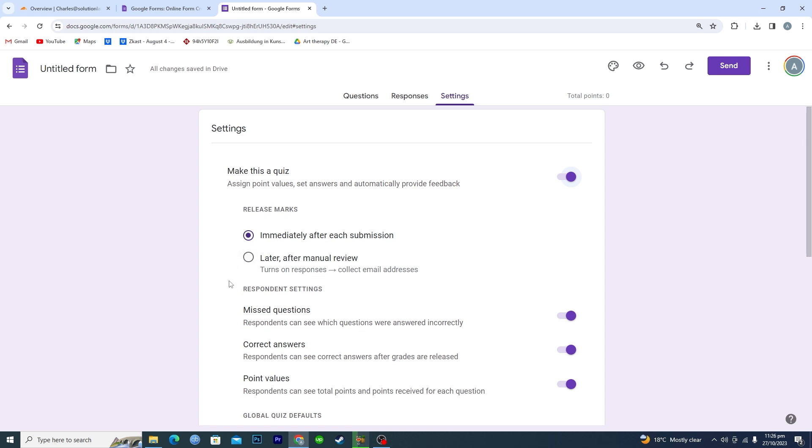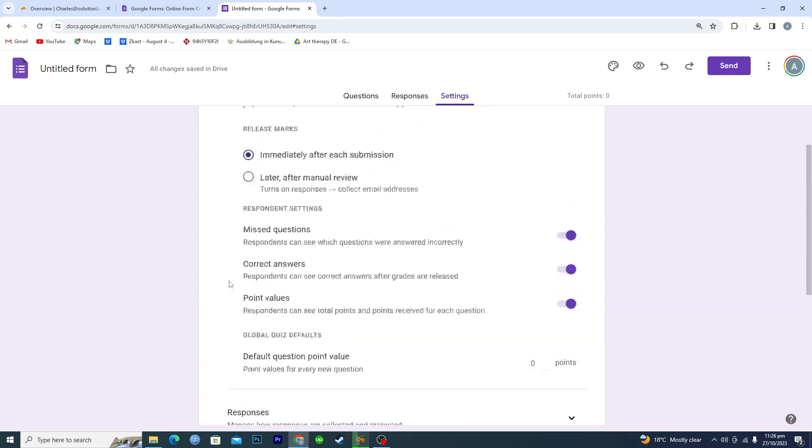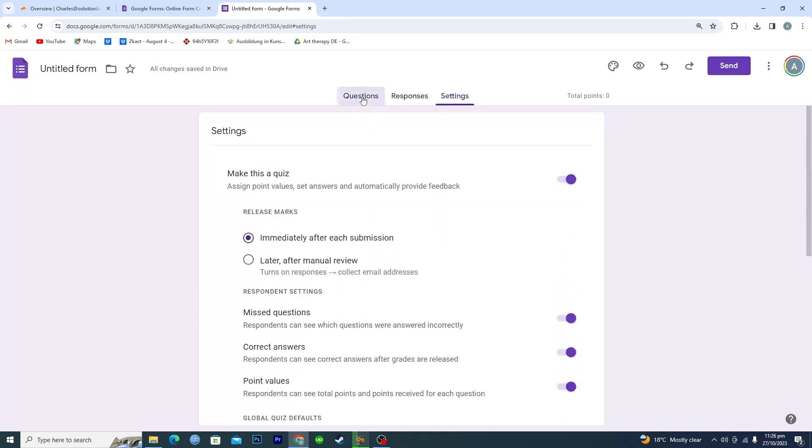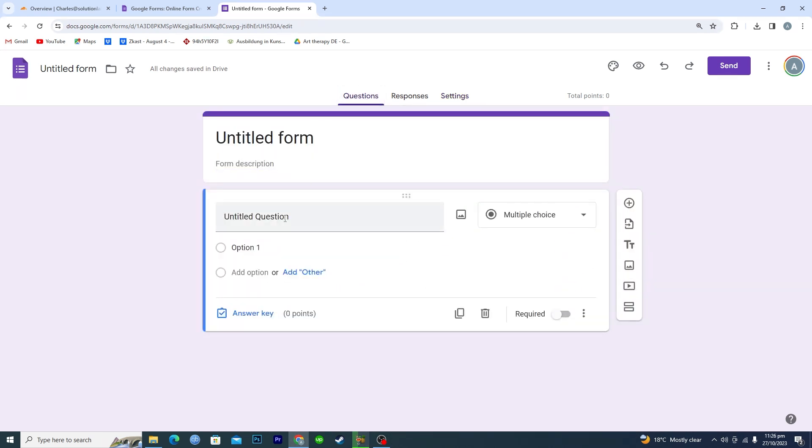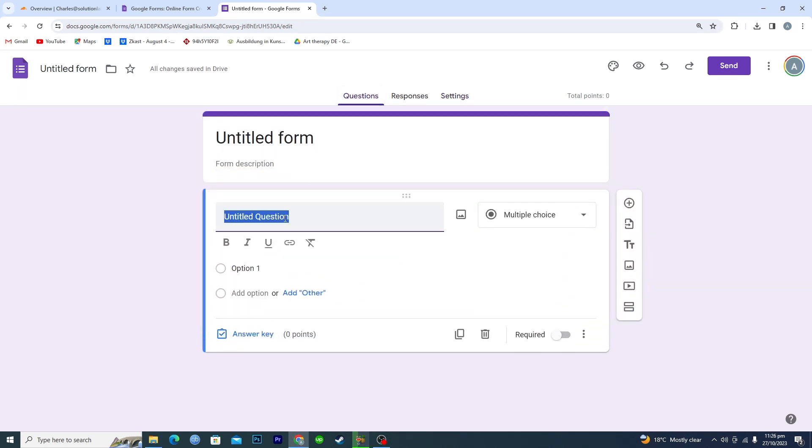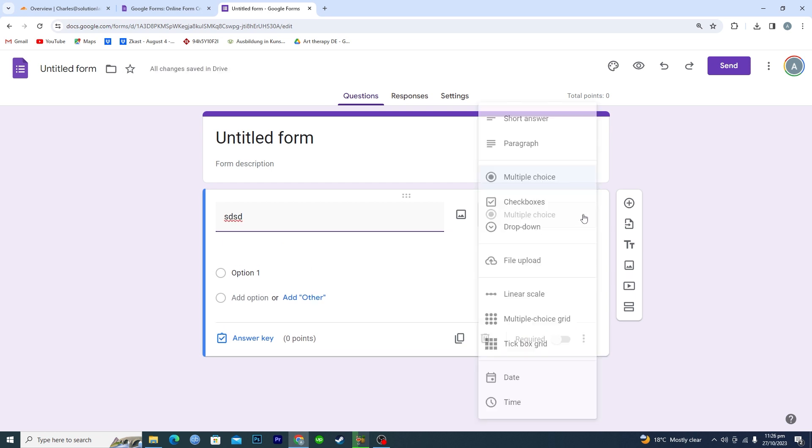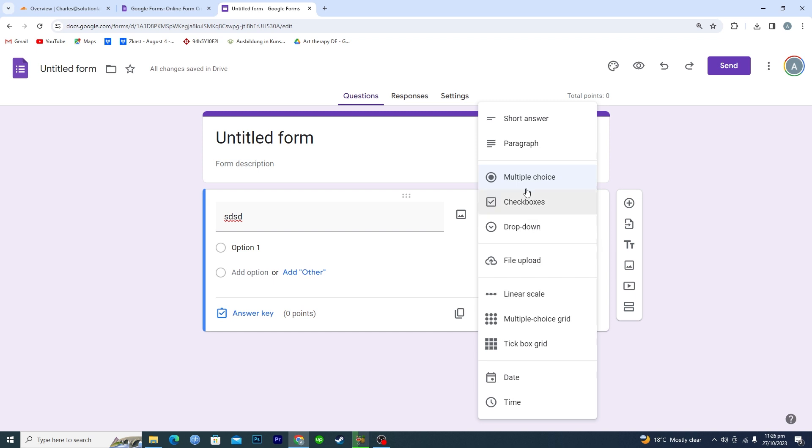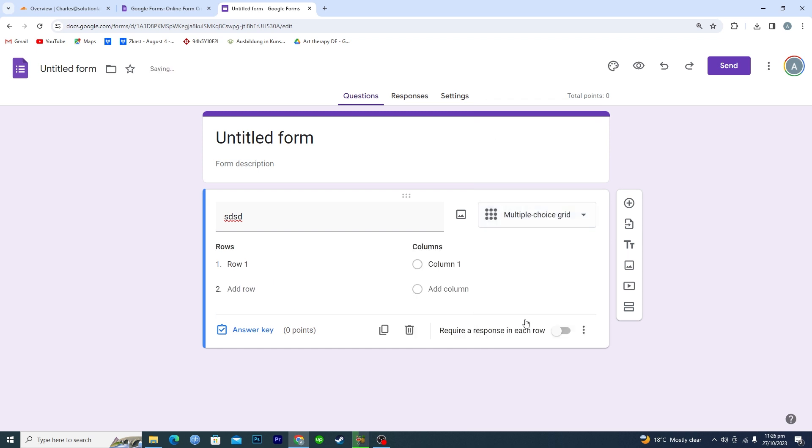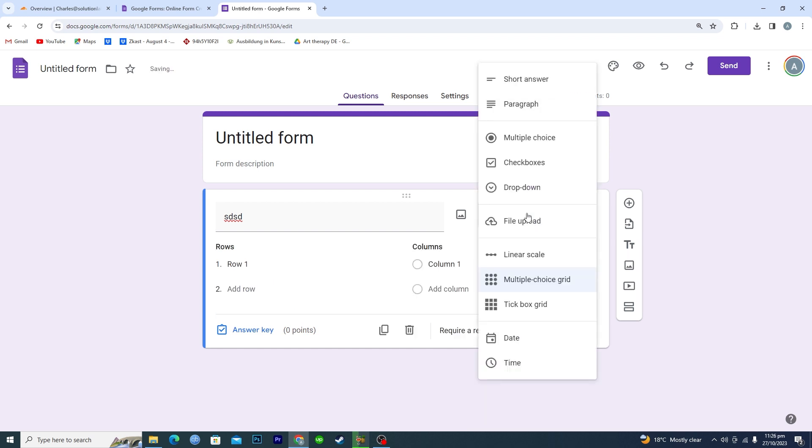And then here you can add any questions and here you can add multiple options. Make sure that from this the multiple choice is checked, okay, multiple choice like this one or multiple choice like this one.